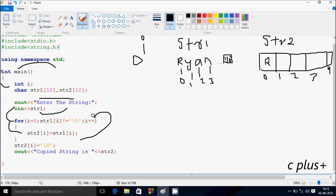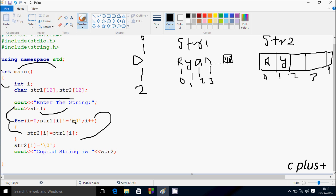Now i increases from 0 to 1. Check the condition: str1 at position 1 not equal to null. 'y' is at position 1, so 'y' not equal to null — the condition is true. str1 at position 1, value 'y', goes to str2 at position 1. Now i increases to 2. str1 at position 2 has 'a', 'a' not equal to null — condition is true. So 'a' goes to str2 at position 2.